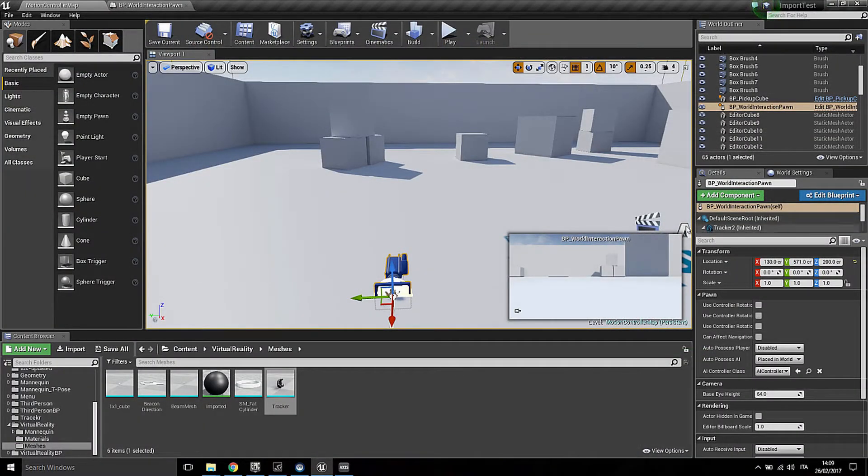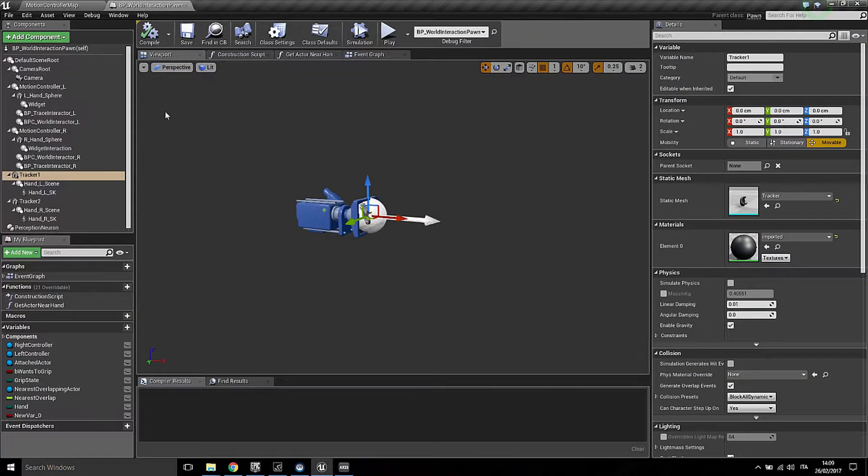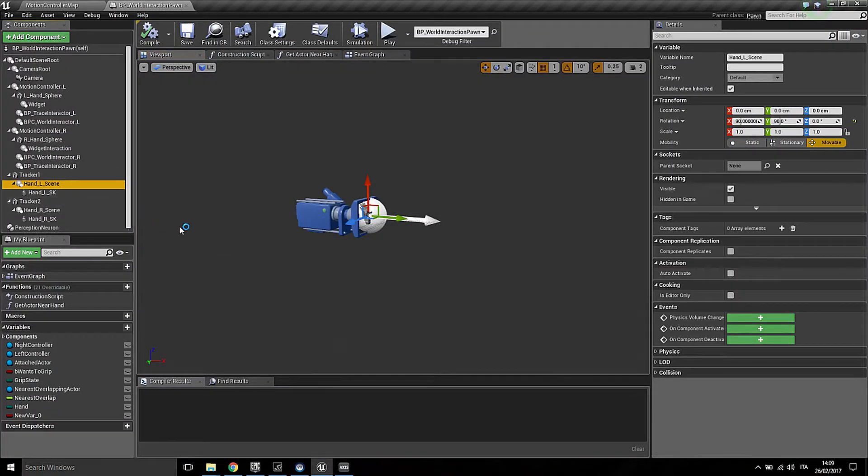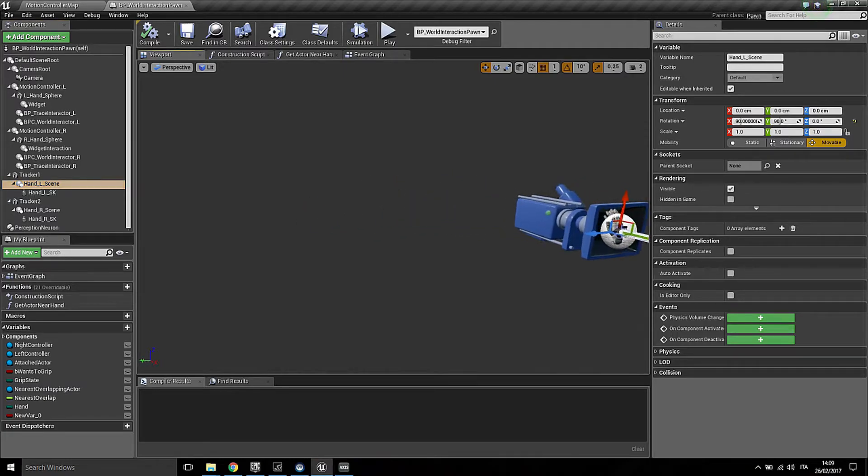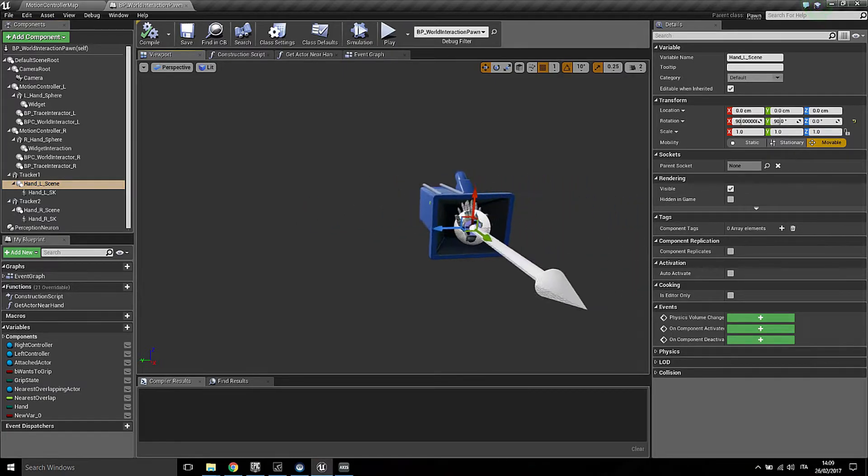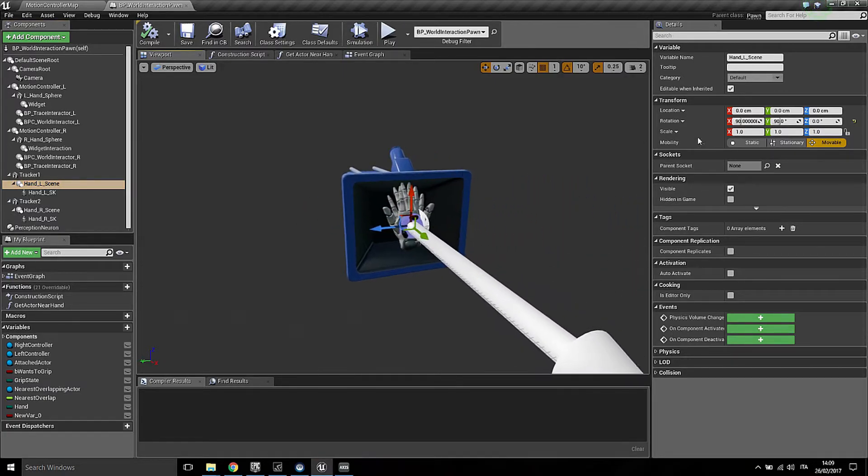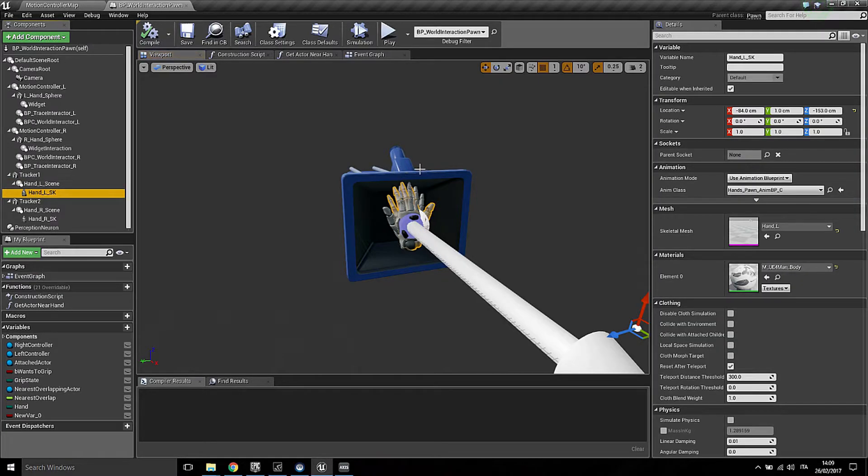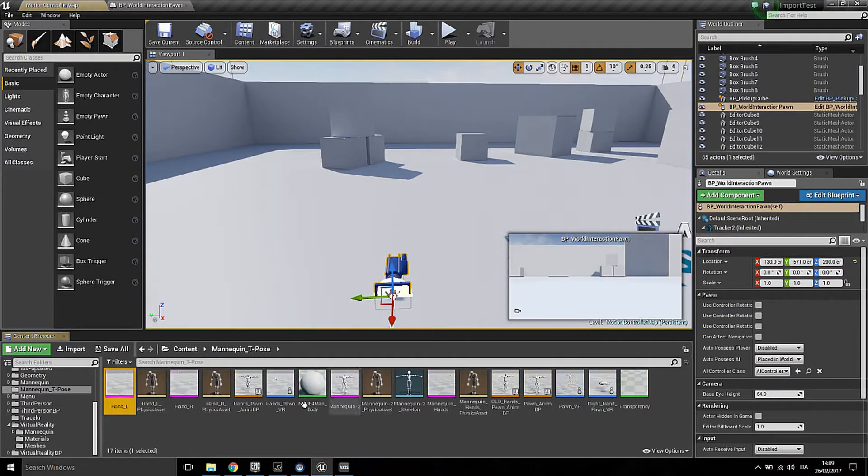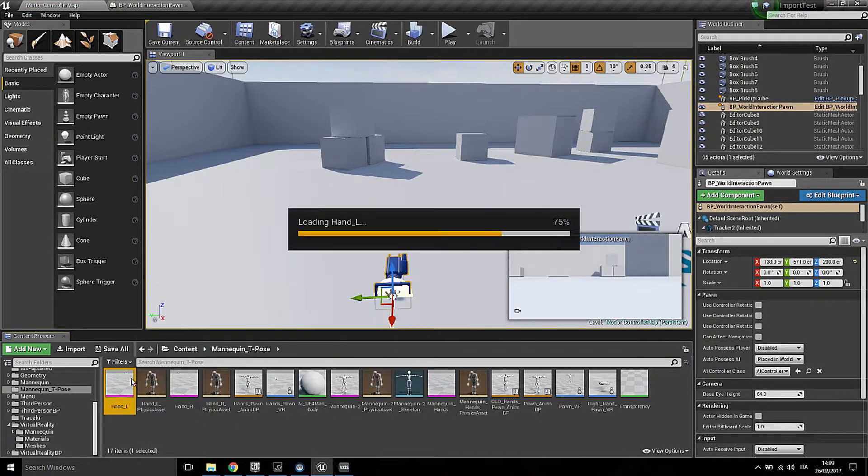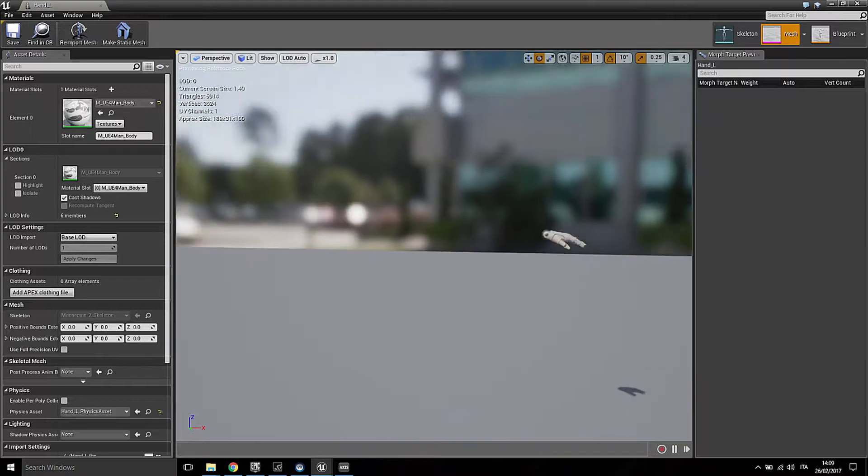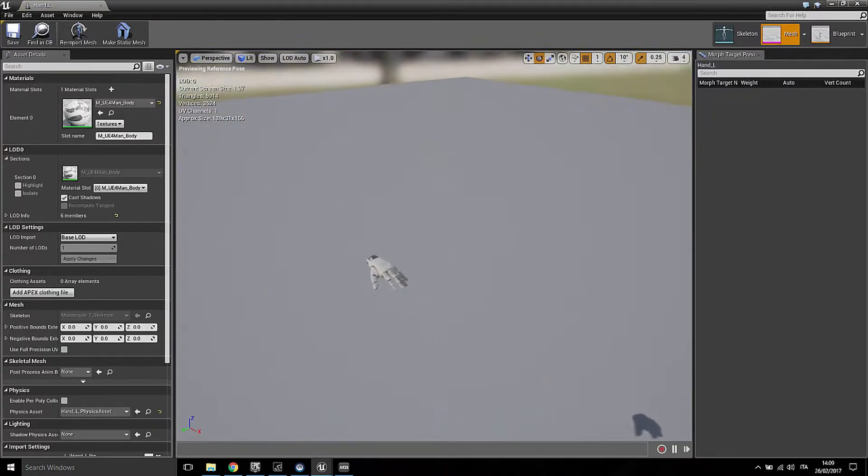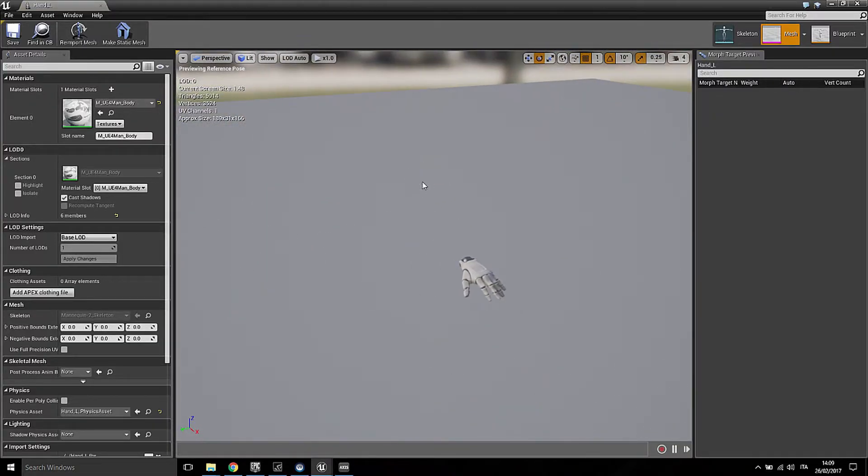After that I have a scene component which I'm using just to reorient the hand itself. And then I have the hand which is a skeletal mesh, and for testing purposes I'm using two different skeletal meshes, one for the left hand and the other one for the right hand.